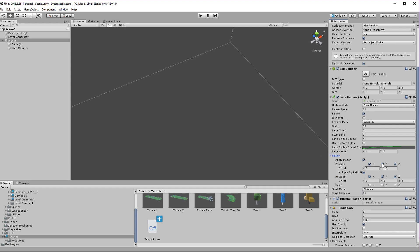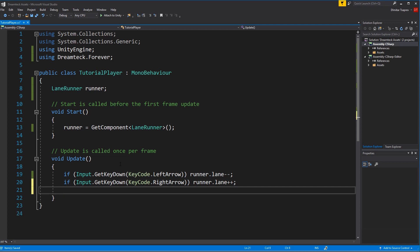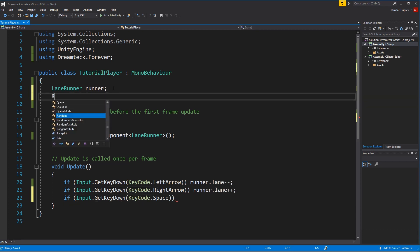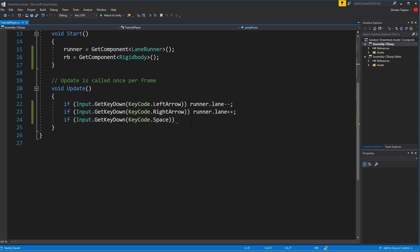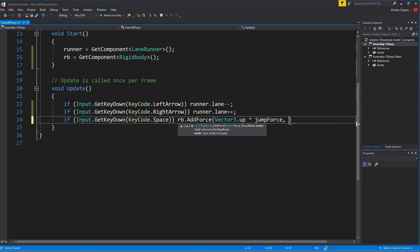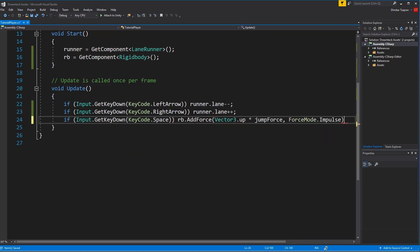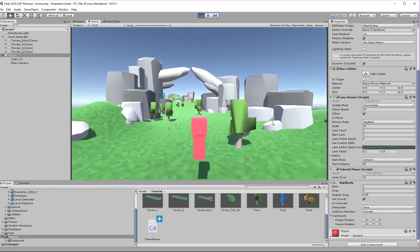Now if I play nothing is going to quite change. But check this out — I can go inside the motion and disable the position along the Y. Now we can make our player jump. I'll go inside the tutorial player and add logic for jumping. This logic is very simple — it is only going to check if the space key is pressed down. We need a way to add force to the rigidbody, so let's get a reference to it, create a new public field called jump force, set it to 10, then call rb.AddForce(Vector3.up * jumpForce, ForceMode.Impulse). The rigidbody already interacts with the terrain and if I press space our player jumps. And I can still switch lanes.